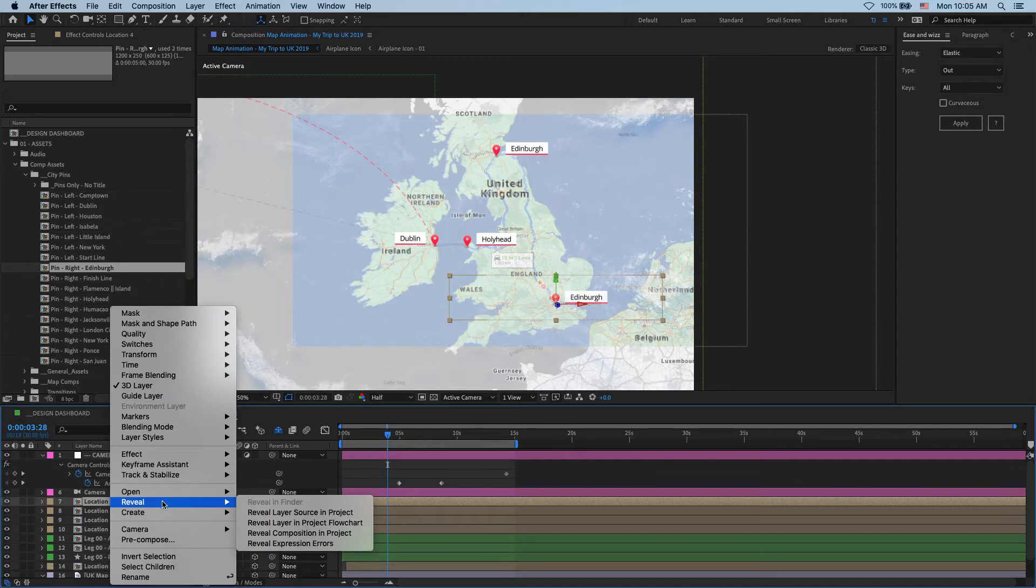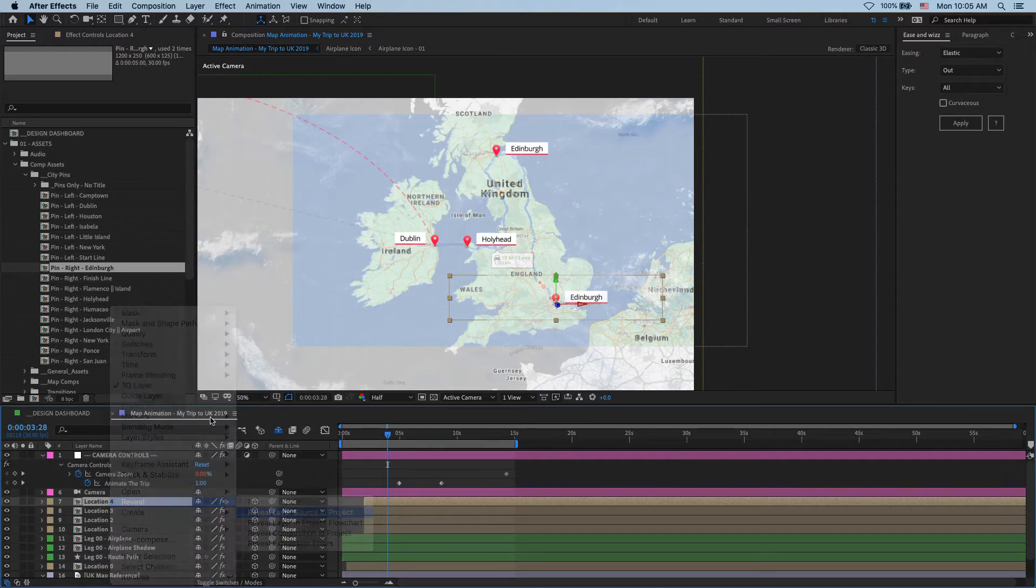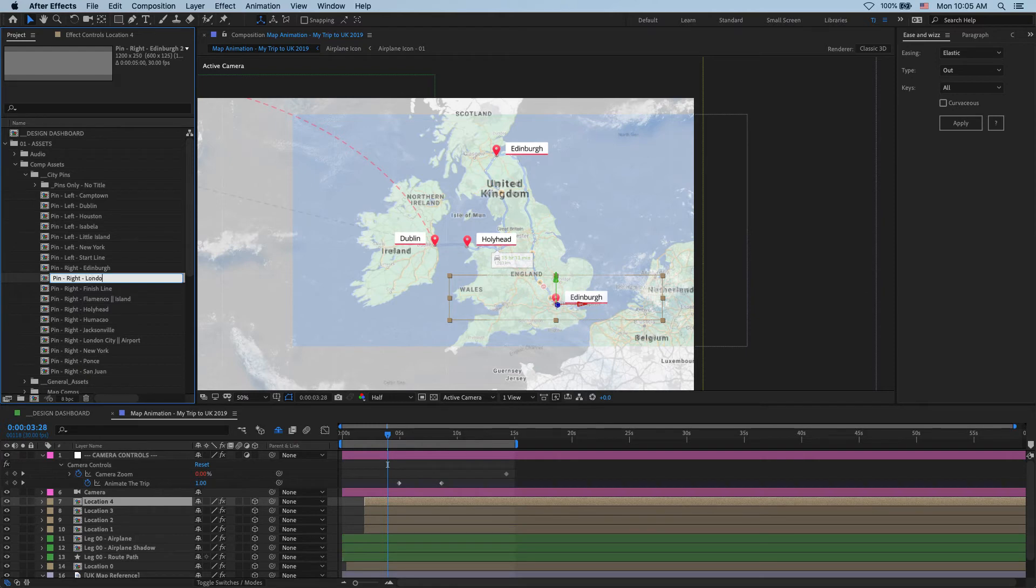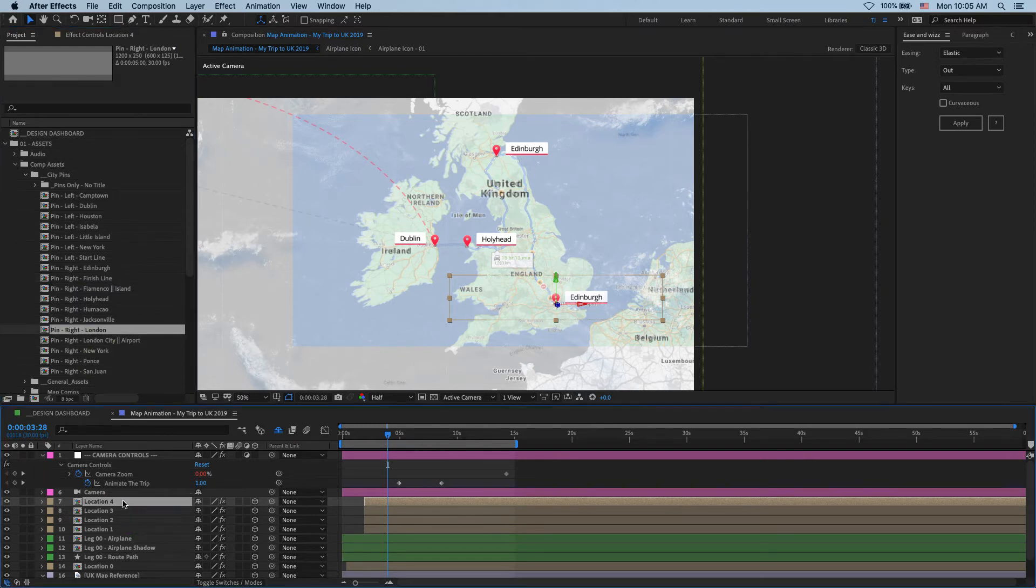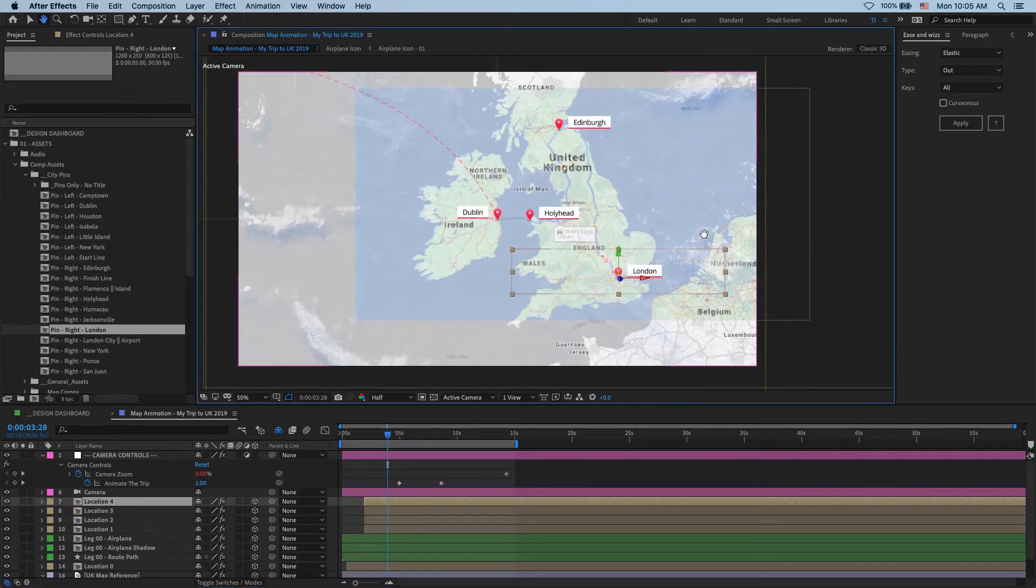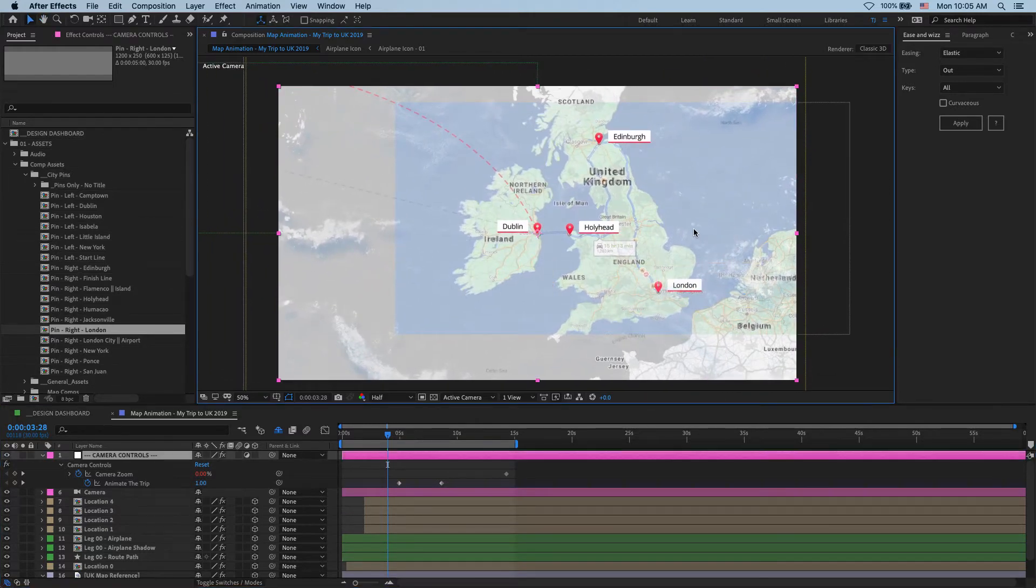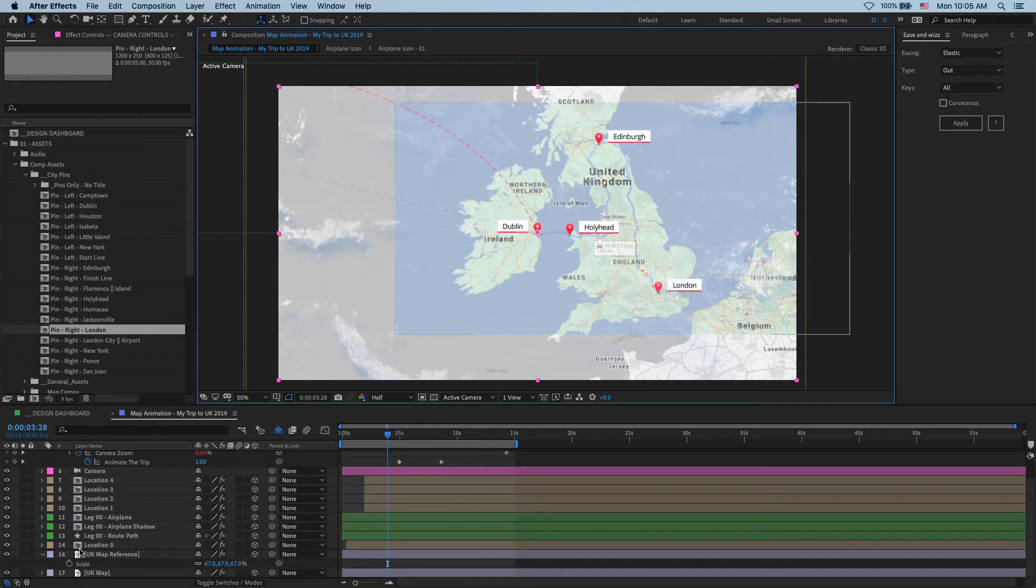I duplicate it once again. And move my fourth pin over here. And that's going to be London, right? Duplicate once again. And we'll call it London. All right, so drop it in here. And that's London. That's all four locations in place. And I can turn off our guide layer for now.